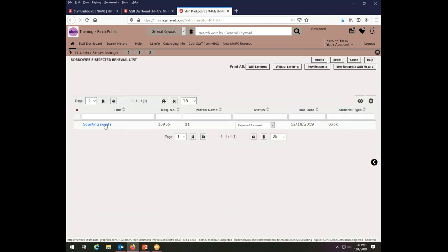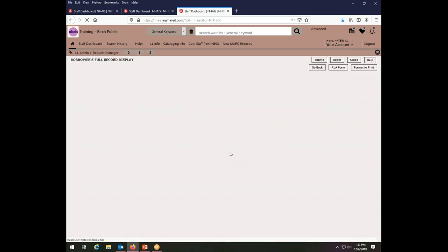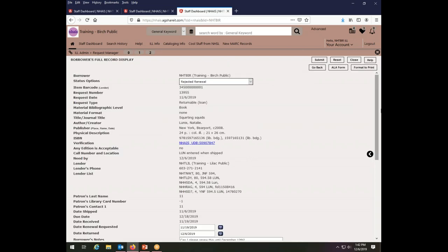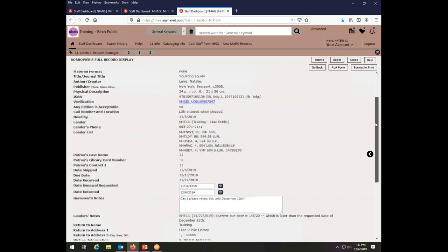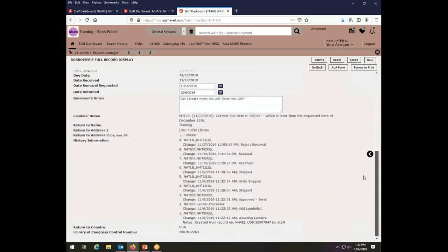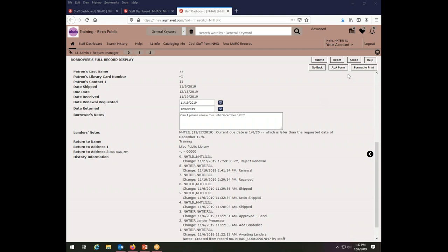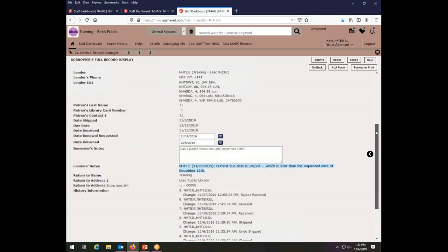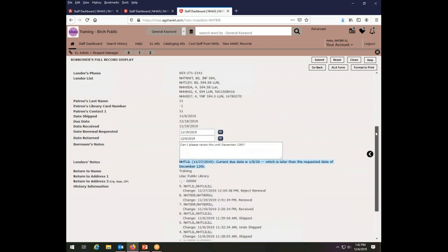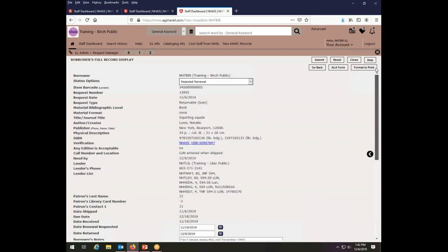And here we have squirting squids was rejected. And there was no note. They just said no. Oh no, I'm sorry. That's not true. There is a note here. The lender says that the current due date is January 8th, which is later than the requested renewal date of December 12th. So they've said no, but essentially I still get to keep my thing. So that's where you will find out what has happened with a rejected renewal.